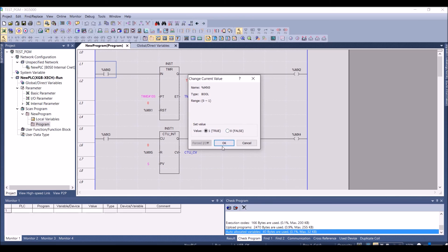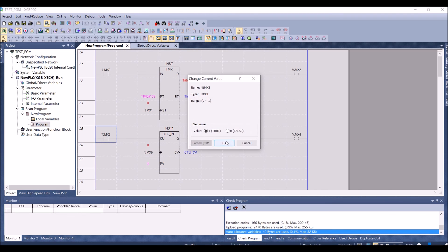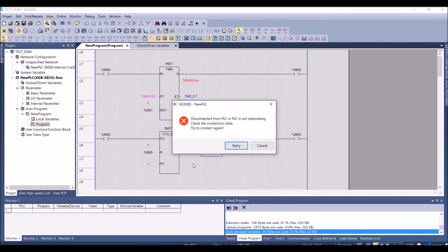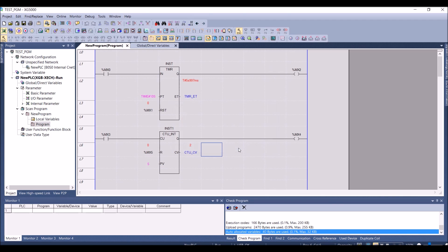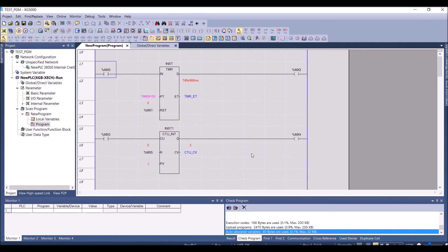The timer is executing. I stop it at a value of 5 seconds and 997 milliseconds, and I pulse the counter to get two counts. To test retain functionality, I reboot the controller and switch it off. After pressing Retry to reconnect, you can see that Timer_ET and CTU_CV retain their values — they continue from where they left off. The CV value then changes to 3. Thank you for watching this video.